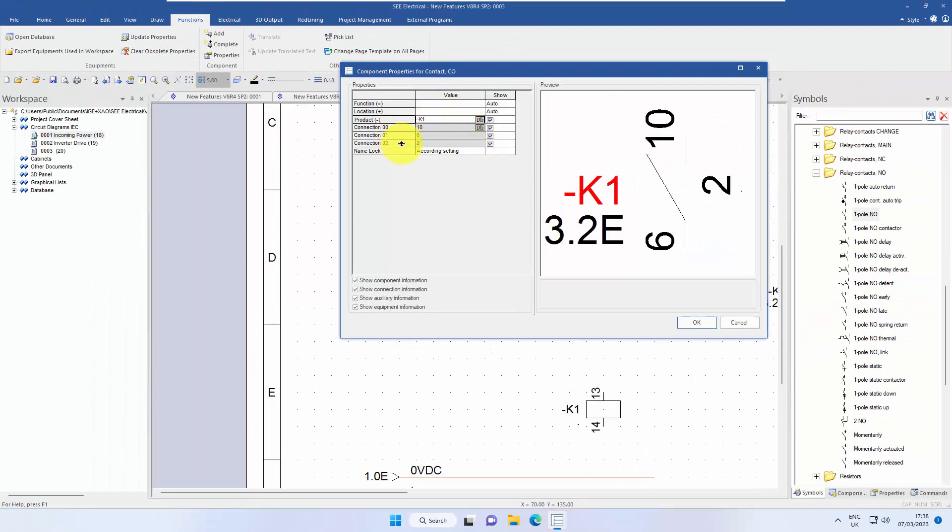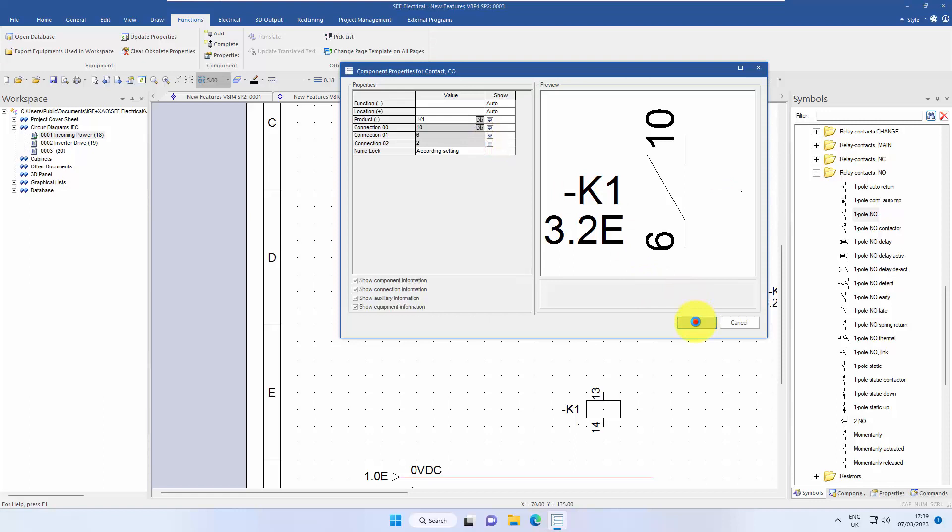It's now picking up three connection points, but I don't want to see the third one. I'm only interested in those two. So although it looks like a normally open, it's happy that that's a changeover contact.